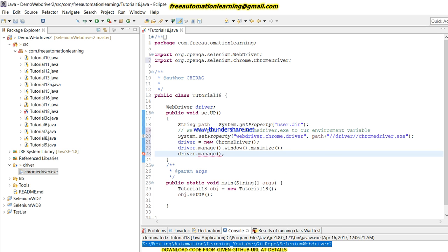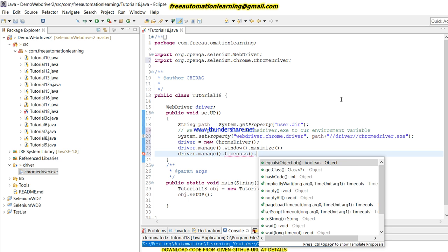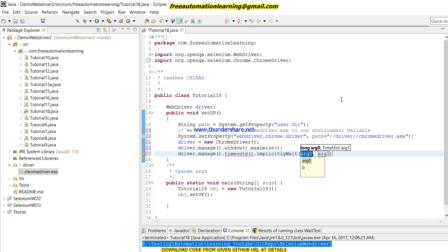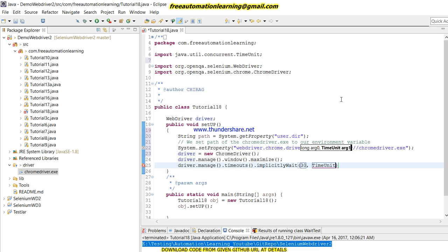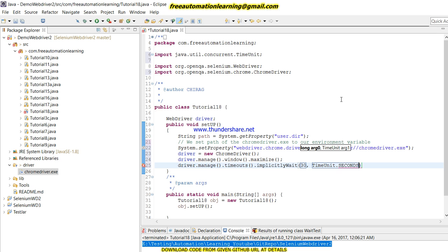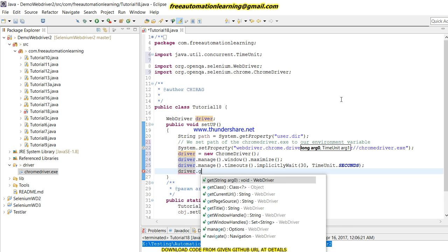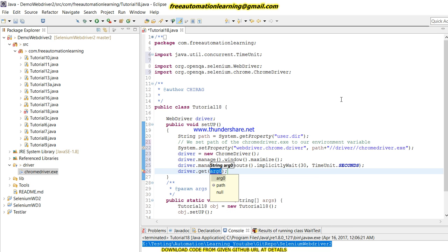Now I am going to use driver.manage to maximize the window. Then I am going to set implicit wait for 30 seconds. I already discussed what implicit wait is—if you do not watch my video for implicit wait, please go and watch that video.